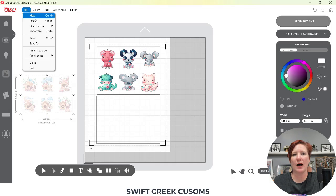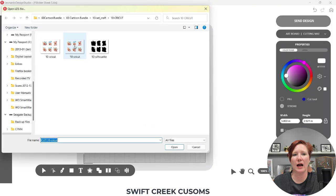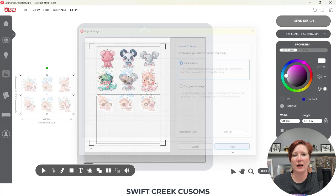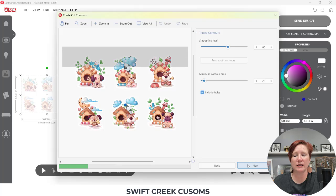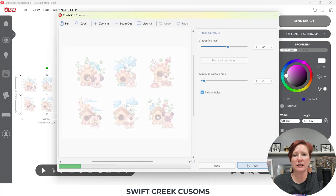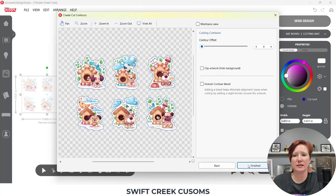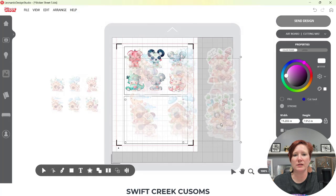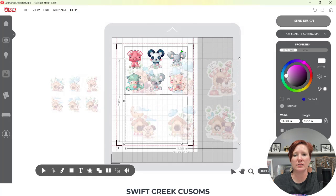If I come up here to File and Open and I open it again, but I change it to the default of 300 dpi, I can then click Next, Next, Next, Finish, and it opens at the size of this image. So now it opens at 7.9 by 11.2.